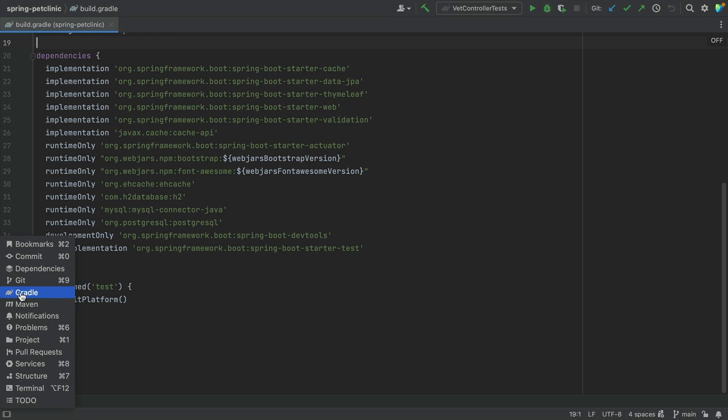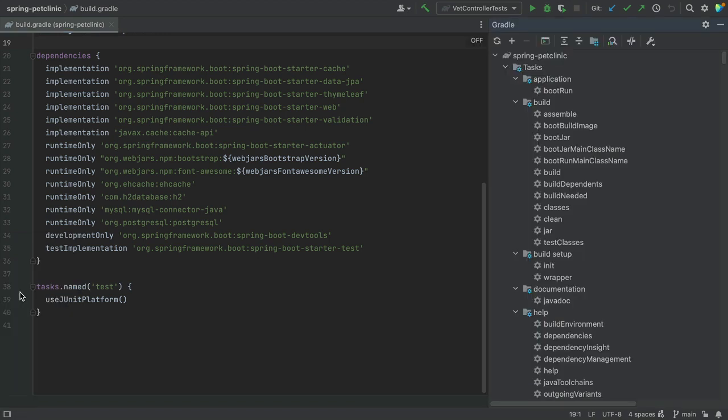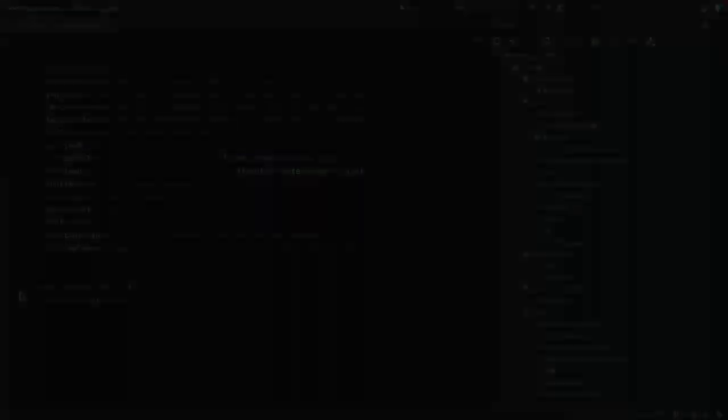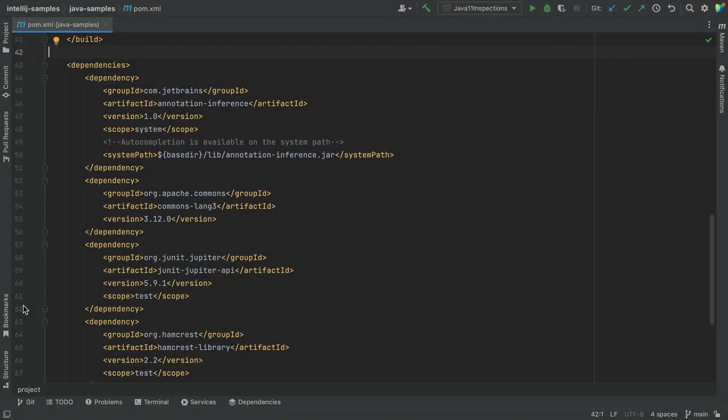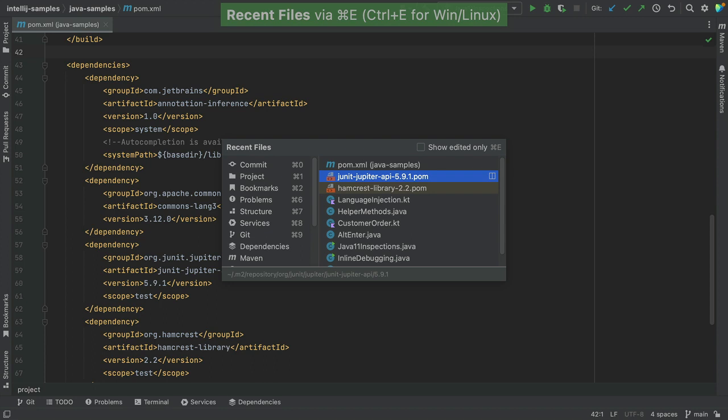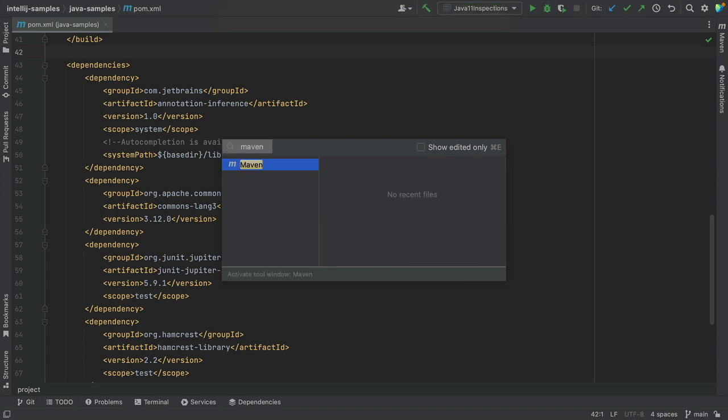In this example, let's use Gradle. Alternatively, we can open it by using recent files and type in Maven or Gradle or the name of your build system. In this example, we're using Maven.